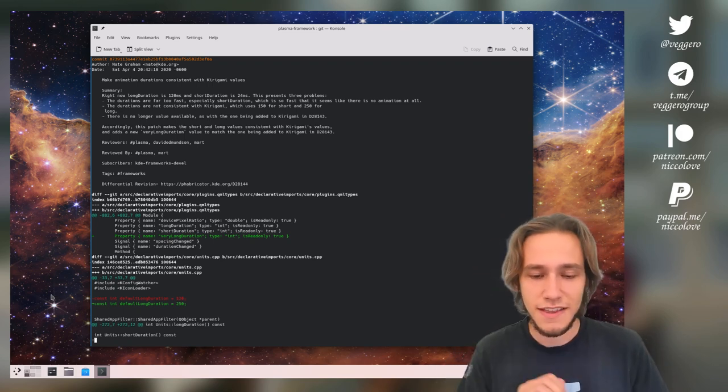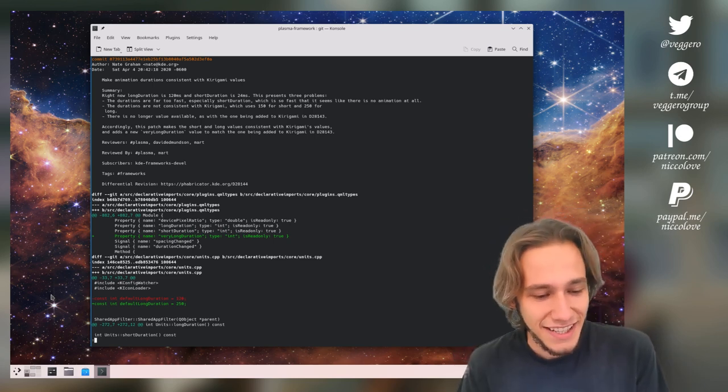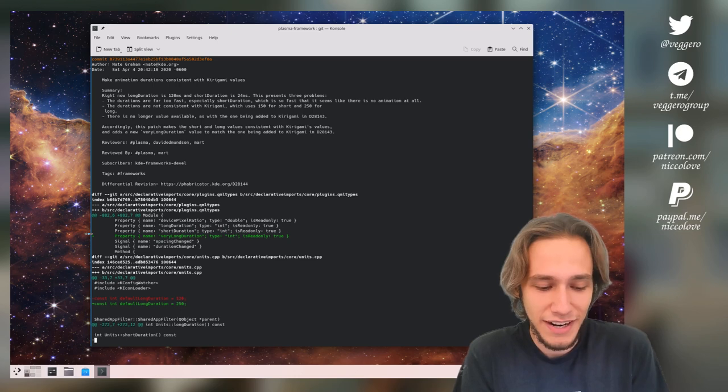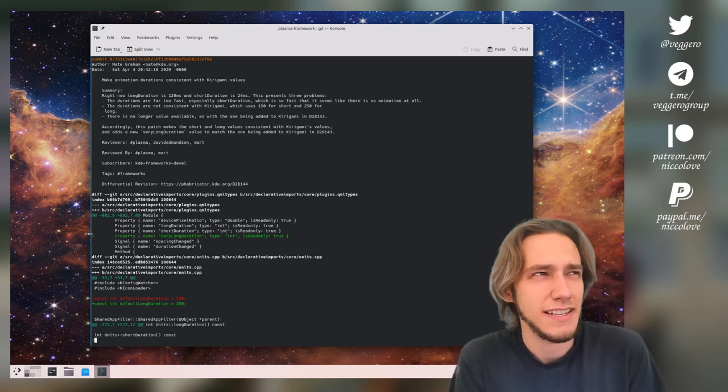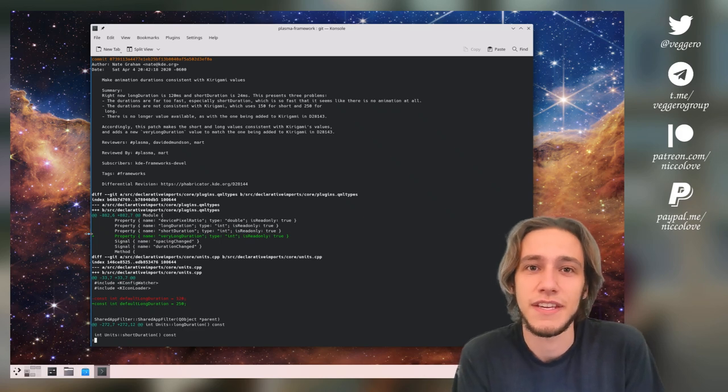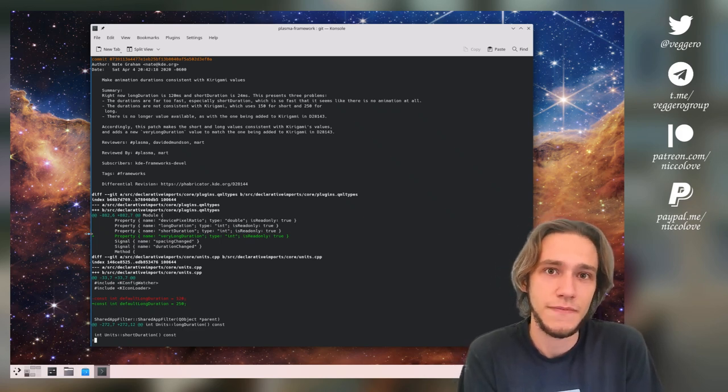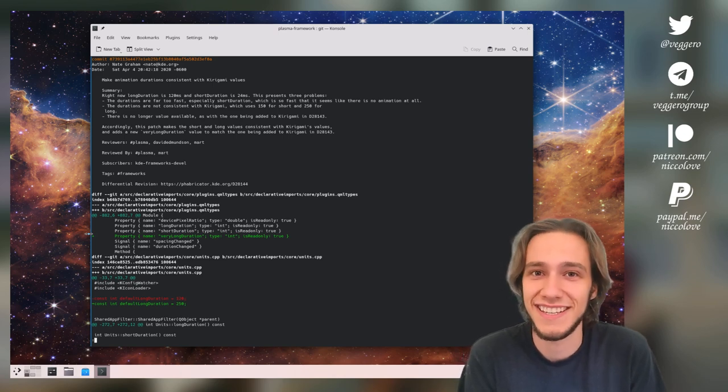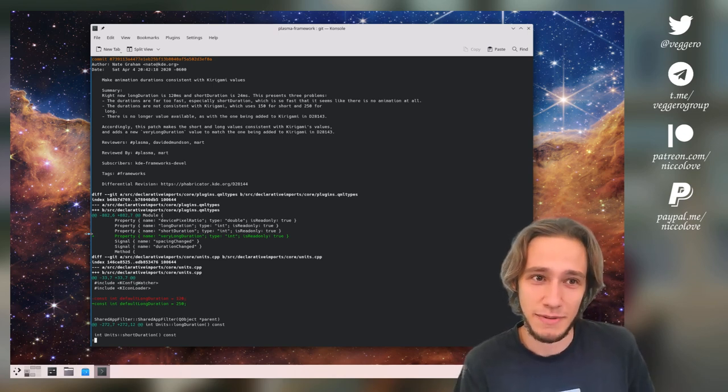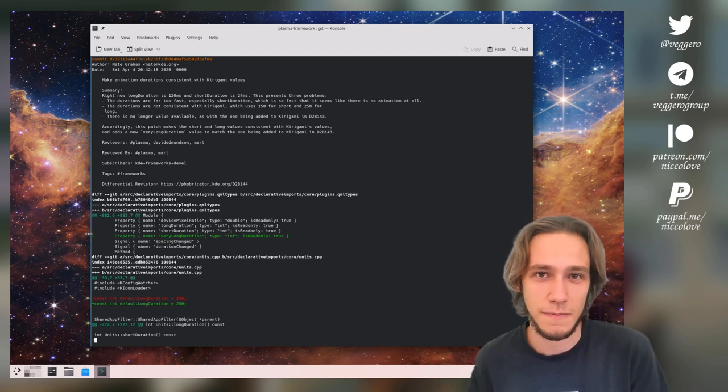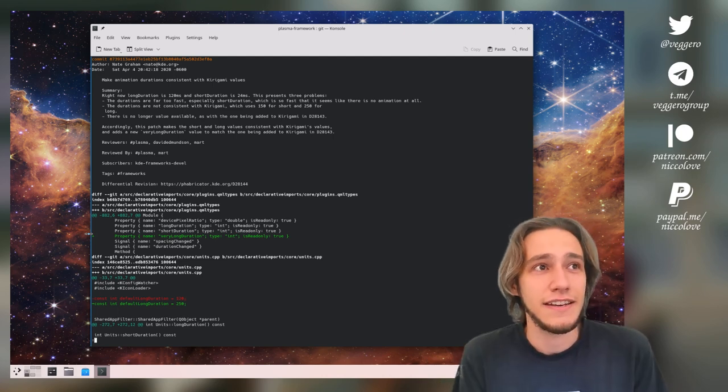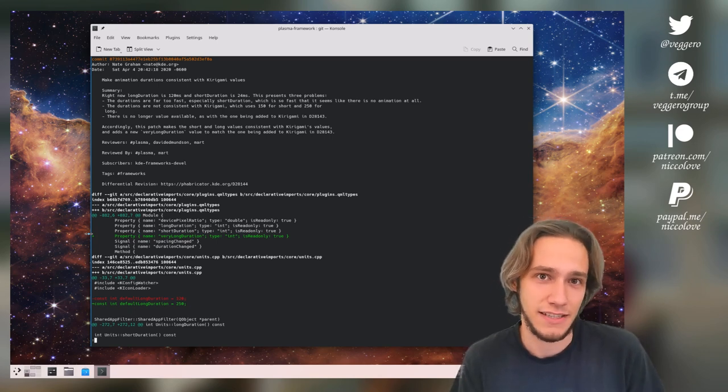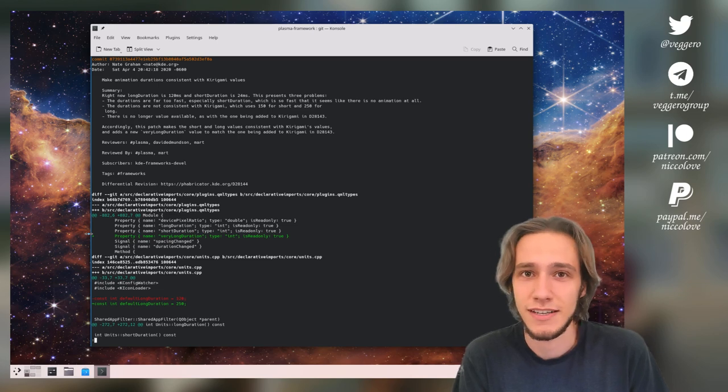So where does the issue start off? Well, it starts off when people realized, Nate realized, I guess somebody realized, but I mean, Nate realized that the Kirigami units and the Plasma units for the animation lengths were different. A short animation in Kirigami was different compared to a short animation in Plasma. A long animation in Kirigami was different. And the Plasma animations were actually, the baselines for the Plasma animations were actually very, very fast.